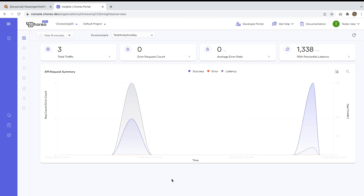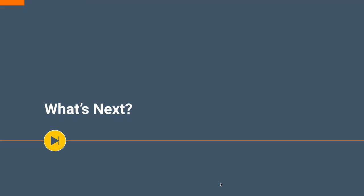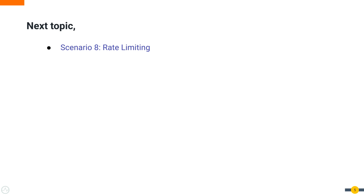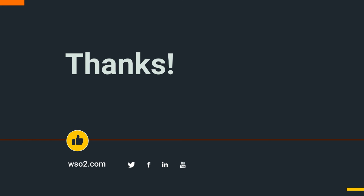So hope this was a useful lesson for you. As the next step in the upcoming videos, we'll deeply analyze and get some hands-on experience on rate limiting. Thank you for watching this video and we hope that you have learned something new and useful. We'll meet you all soon in another informative video.